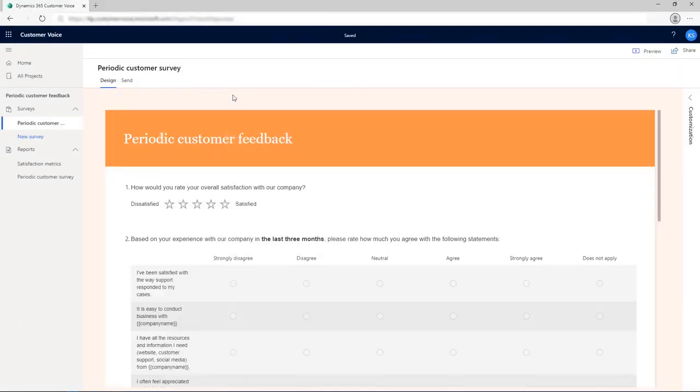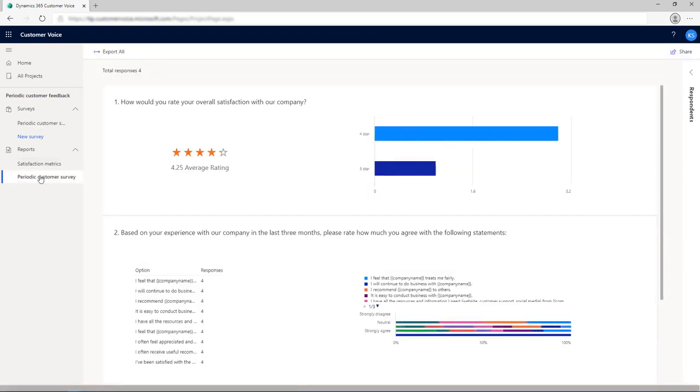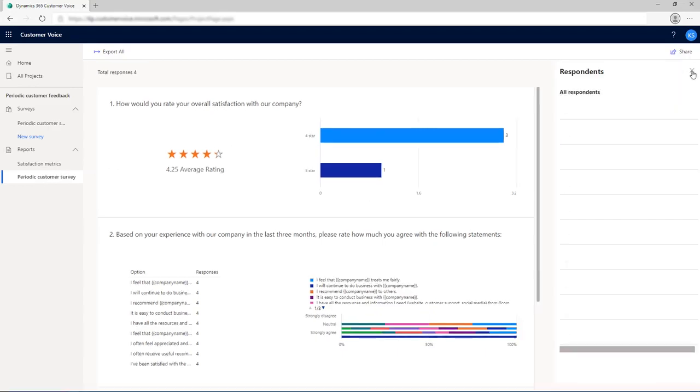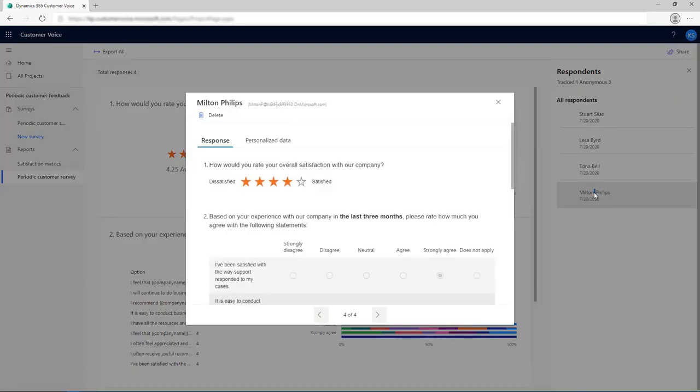After you've received responses to your survey, you can view them on the Reports tab in the left navigation pane. Select your survey to see responses to questions in the survey. To see the responses of a particular respondent, open the respondent's pane on the right side of the report and double-click a respondent's name to see their response.